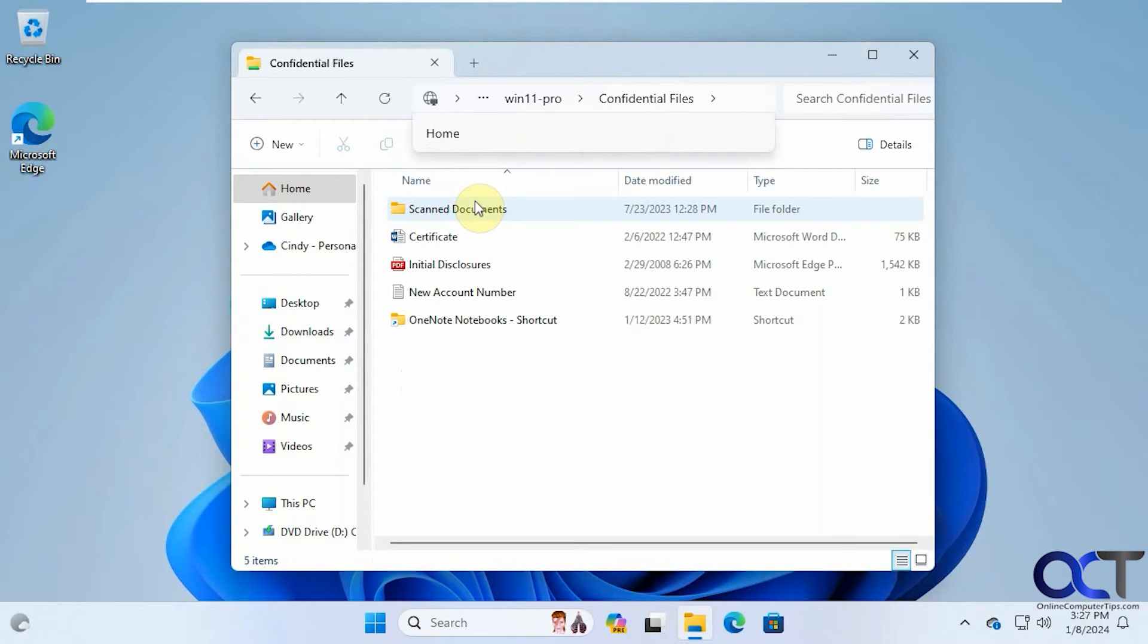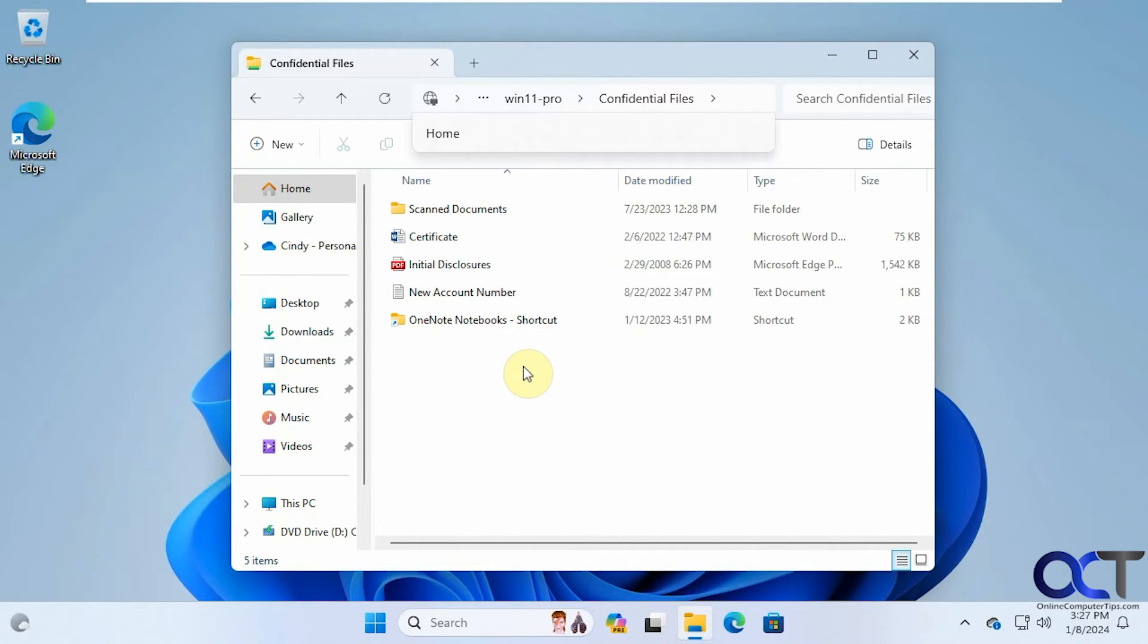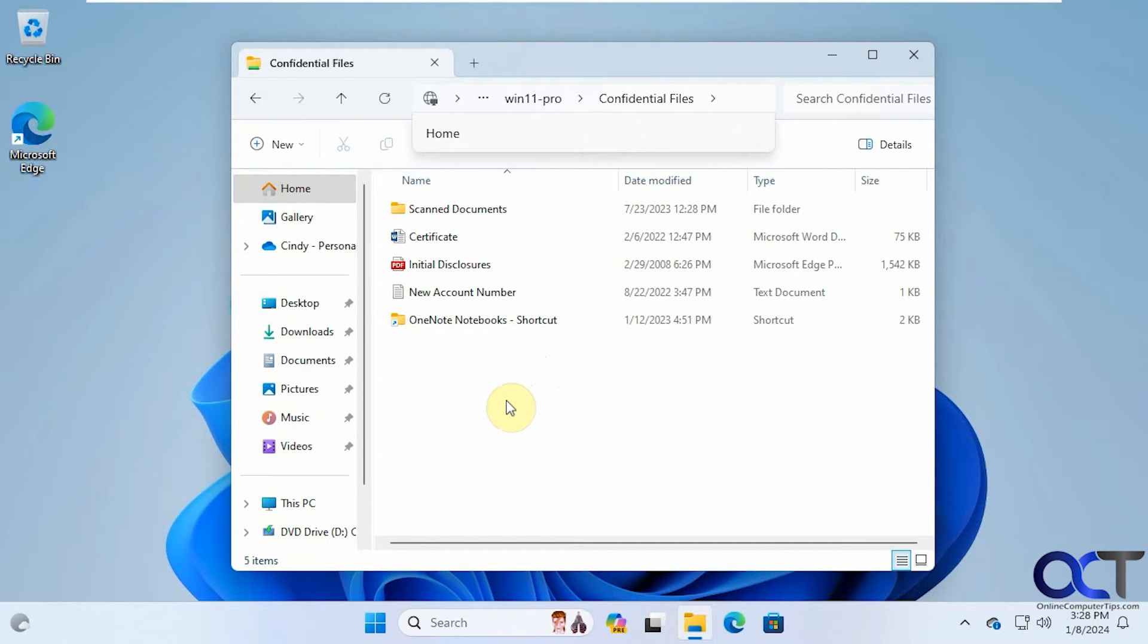And then now you can see we got in with Steve because Steve is a user on that computer with the share. And therefore, we could use his credentials to connect to that share. So that's what I was saying before when you need to have the login information for someone on that computer in order to access the share.